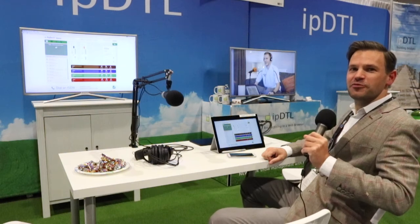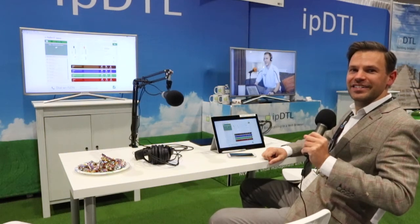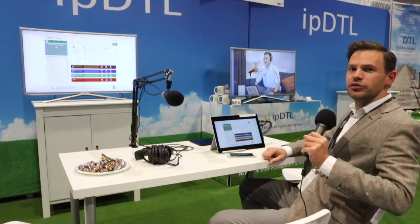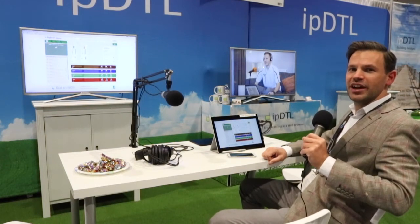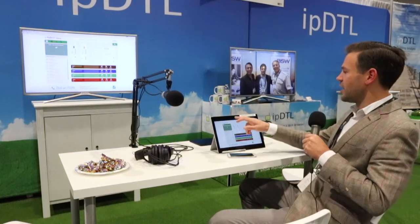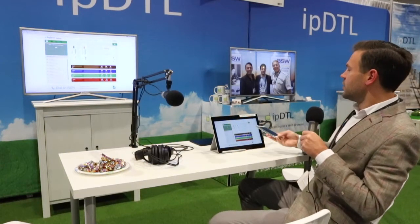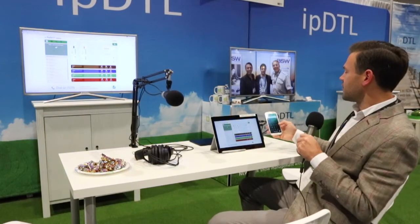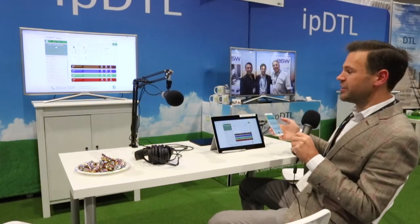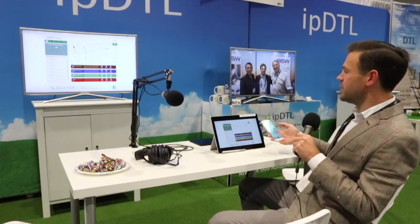I'm Kevin from InQuality IPDTL here at NAB Show 2017 in Las Vegas. I'd like to show you our new version of IPDTL. It's called HiBrip and it's at HiBrip.com. It's aimed at talk shows — it's like hybrid and IP together.